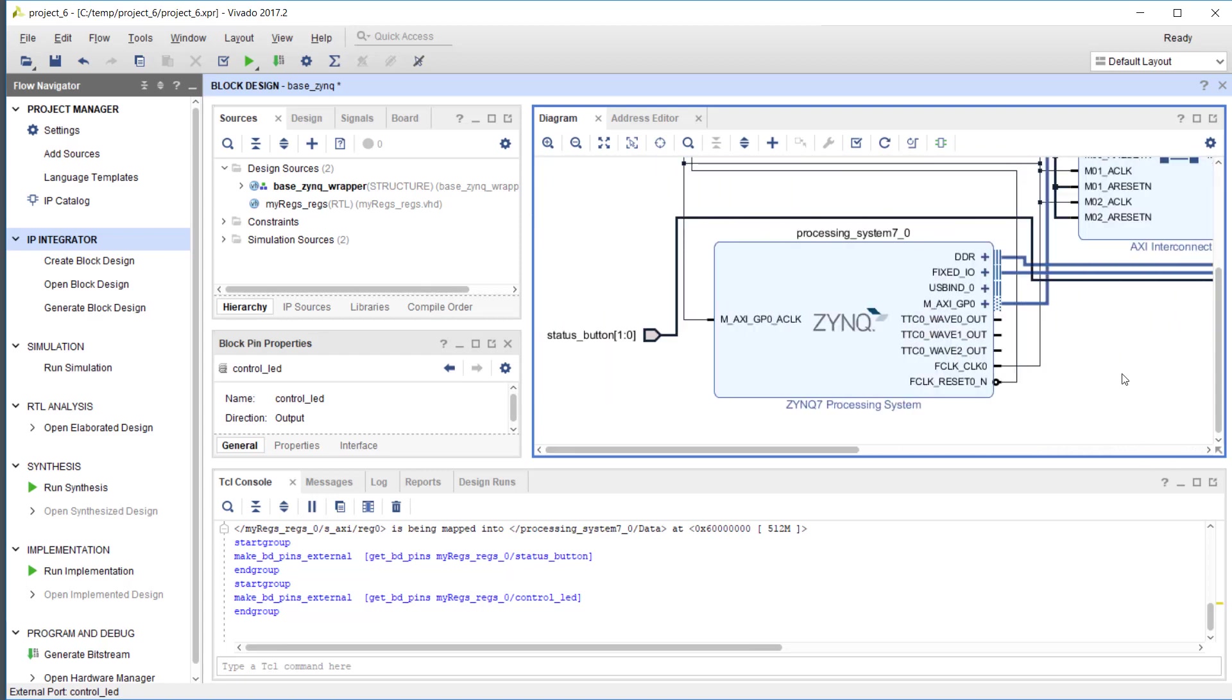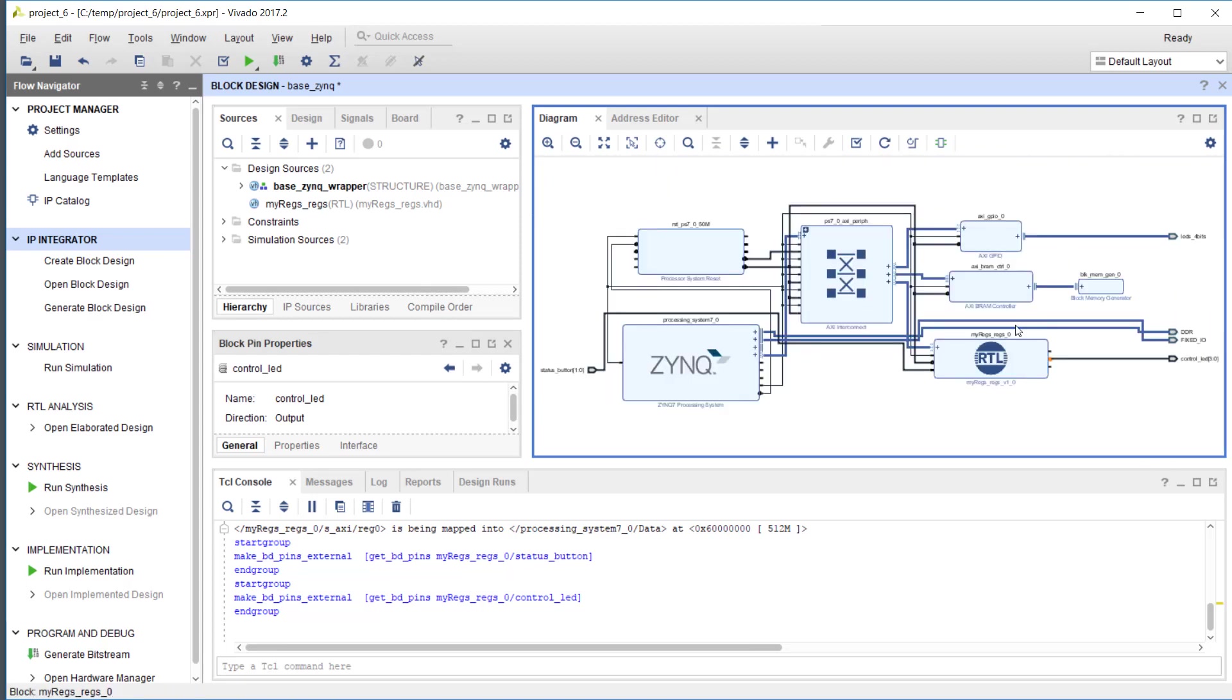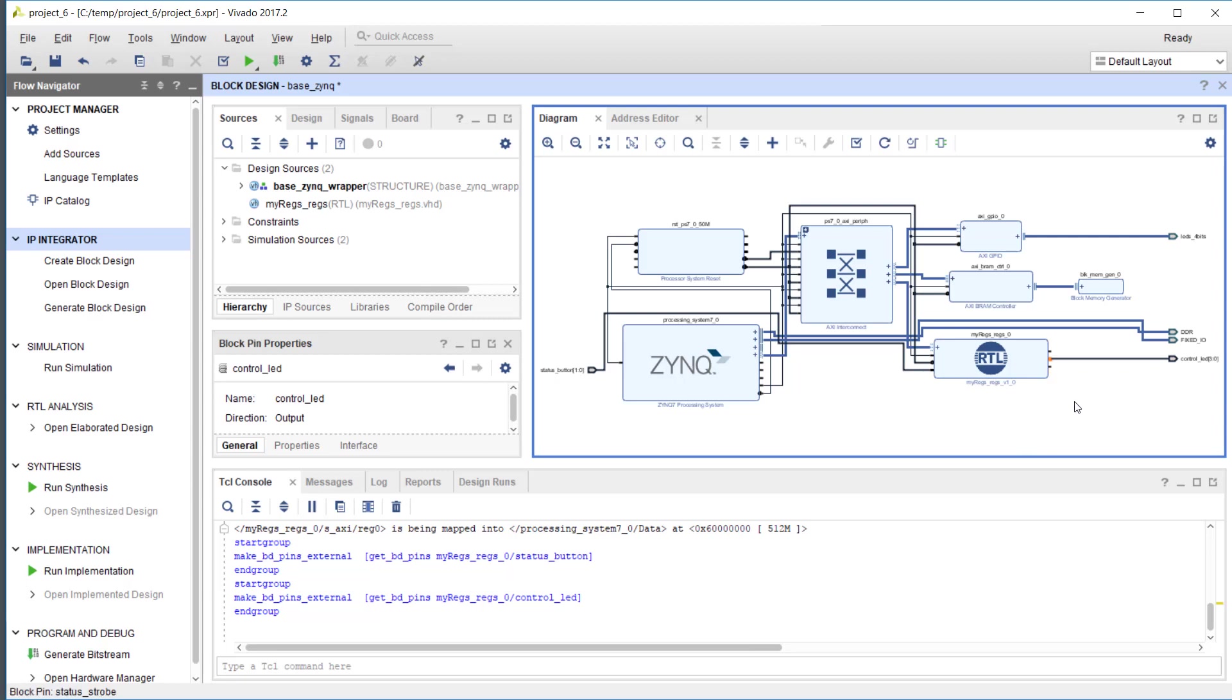That's it. That's how easy it is to create a new AXI4 register bank in RHDL and integrate it into a Vivado block diagram. Thanks for watching, and check out RHDL.com if that sounds interesting to you. Bye.